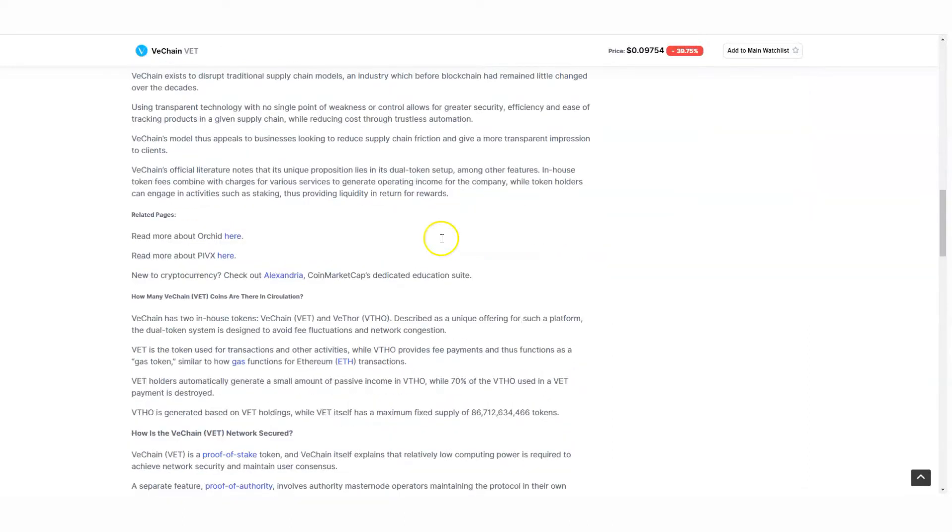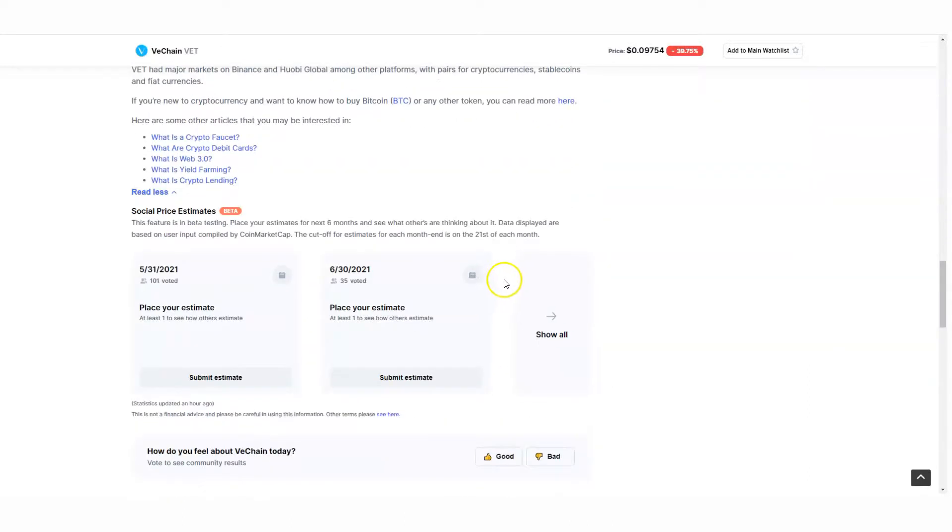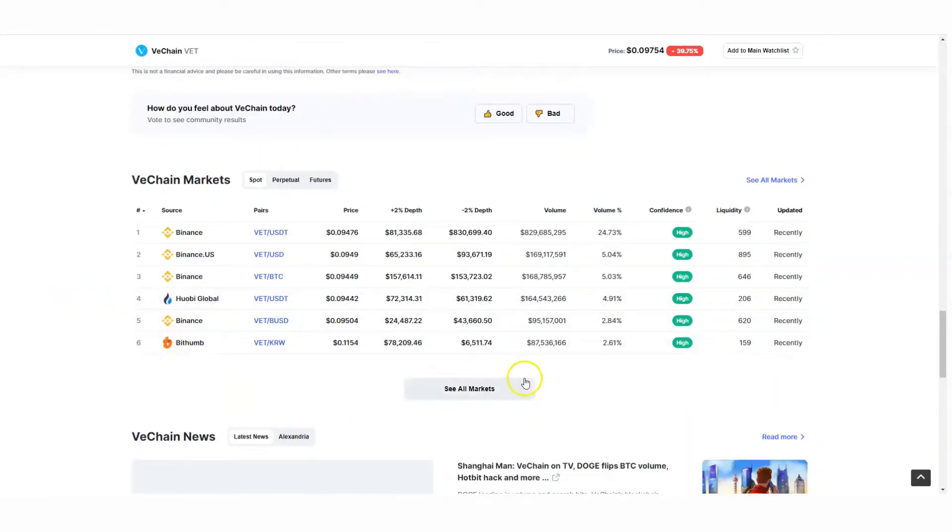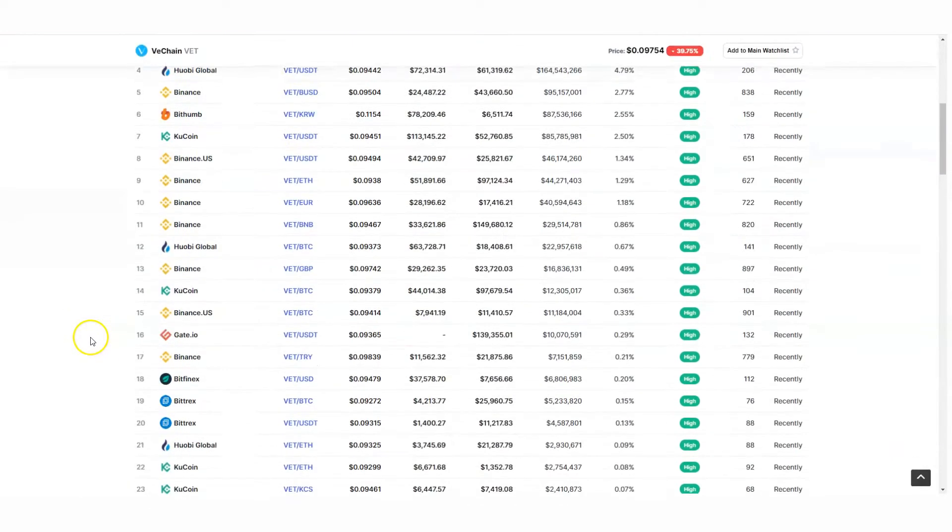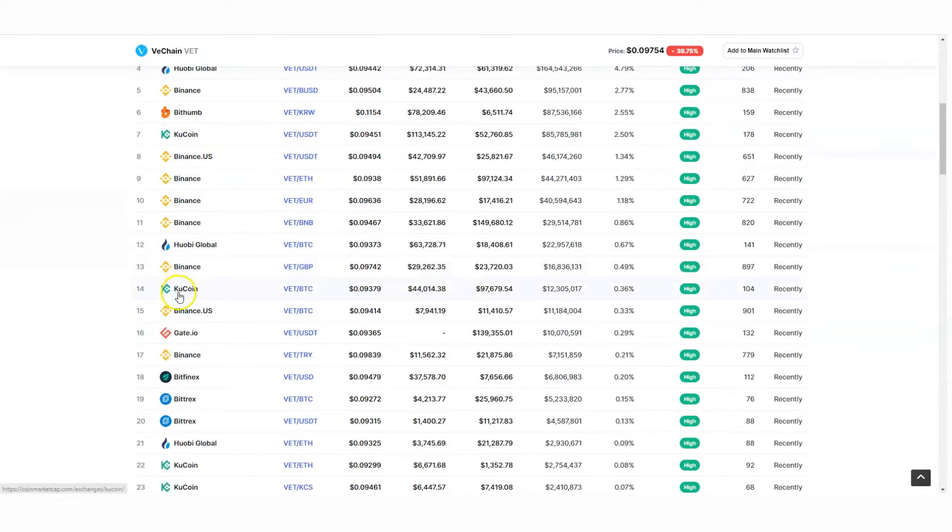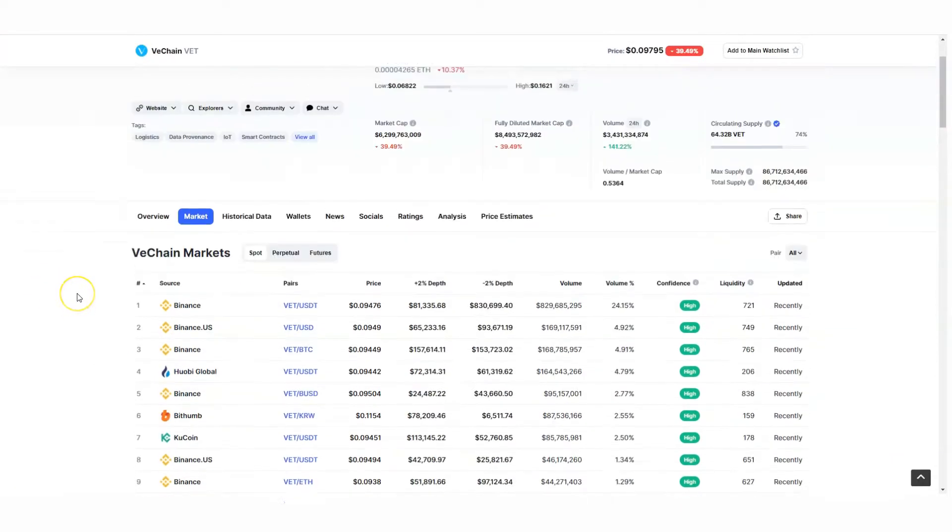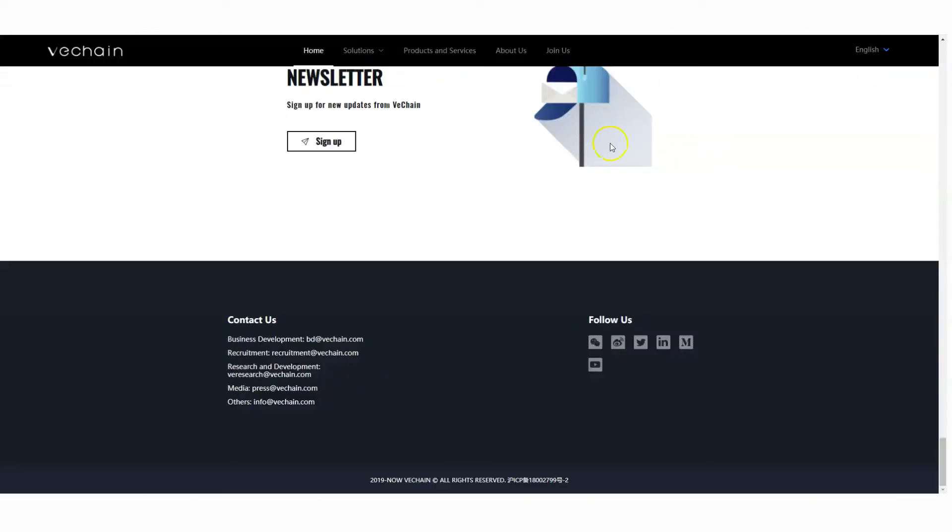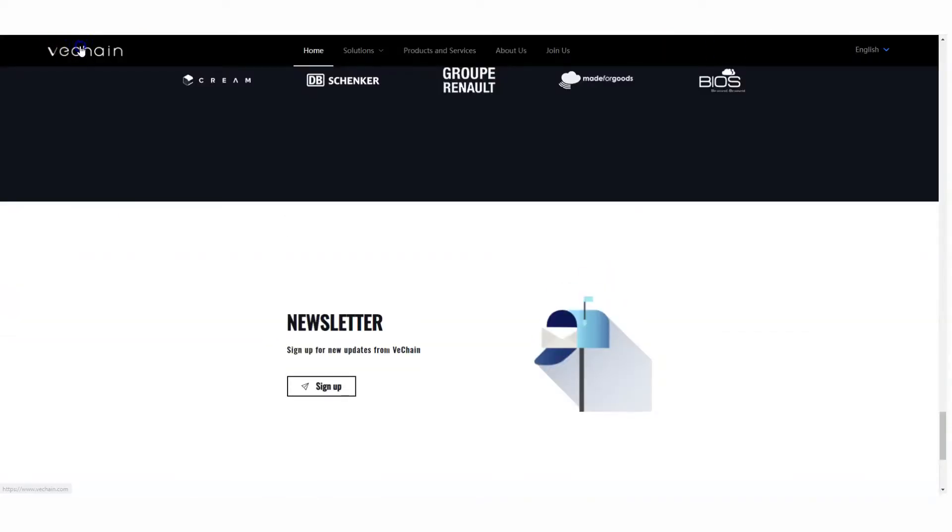Look into it. If you want to purchase VeChain, you can look in my description box for Binance and Crypto.com. It's also on some other platforms - QCoin, check out QCoin as well. I'll have the link in the description. Just take a look at it. Like I said, I'm a big fan of VeChain. I really think it's one of those hidden gems.